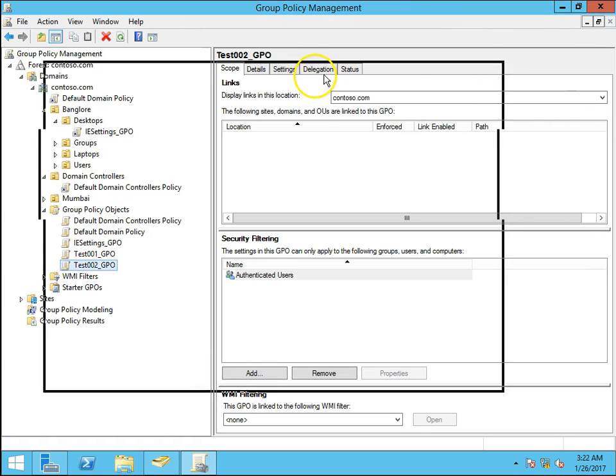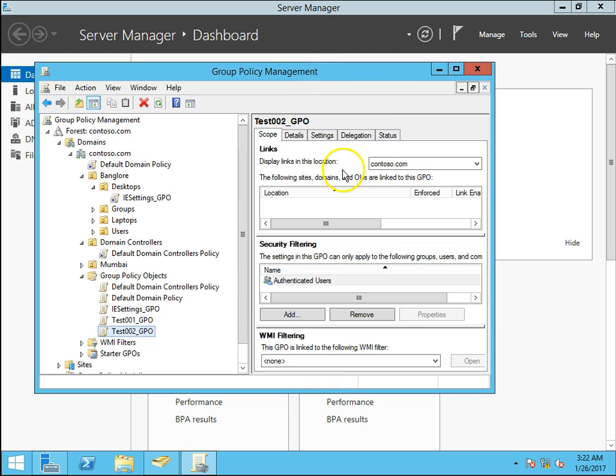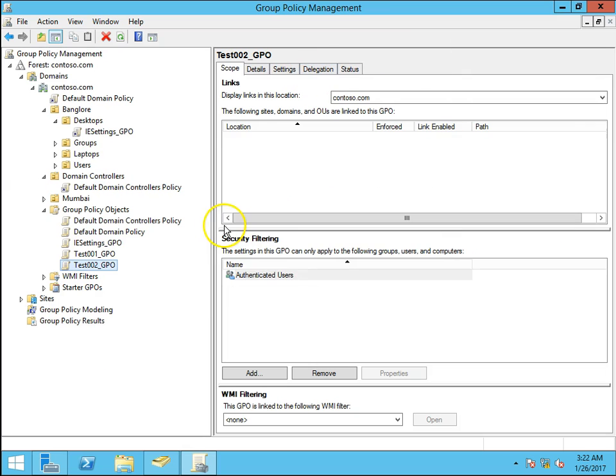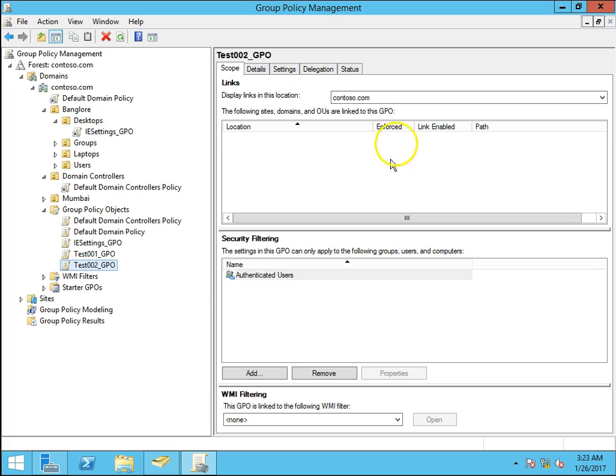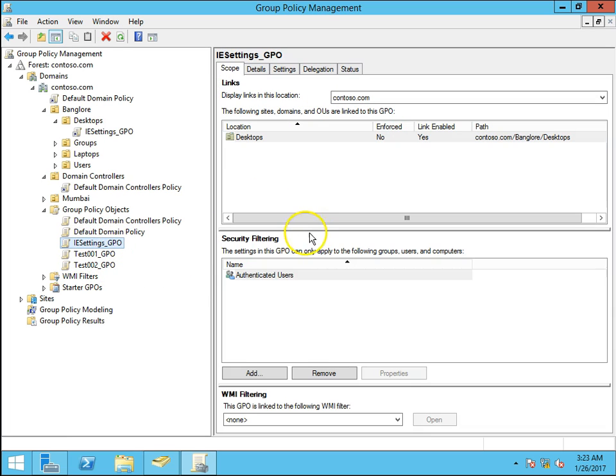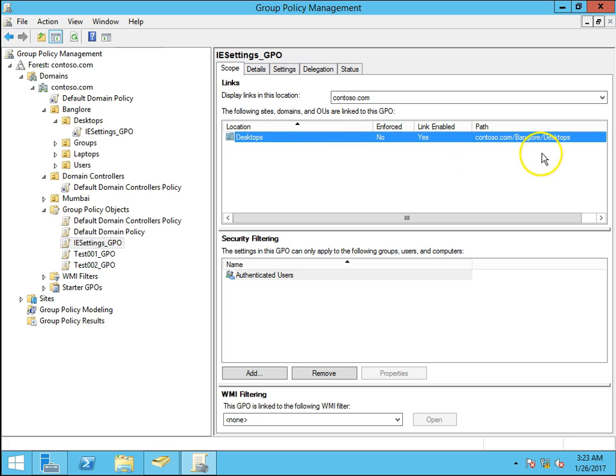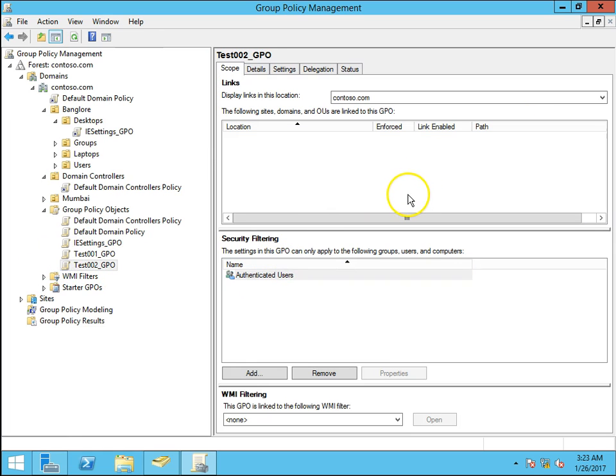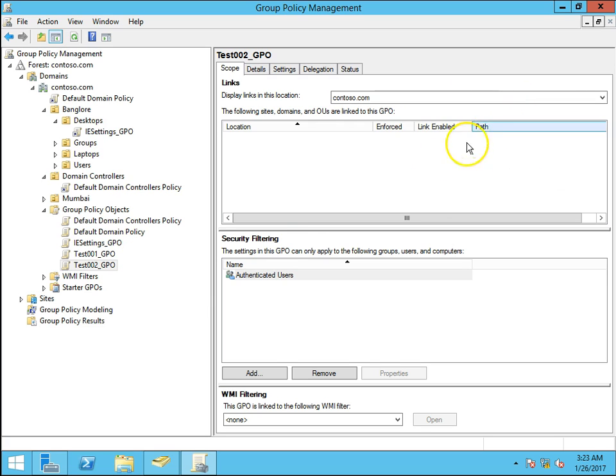Let's go. I have a test 002 GPO, this GPO is currently not linked to any of the OU. You can see IE settings underscore GPO has linked to desktops OU that is in the Bangalore OU. So now test 002 underscore GPO is not linked to any of the organizational unit.